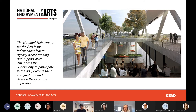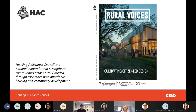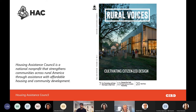If you'd like to learn more about the National Endowment for the Arts, check out arts.gov. One of our exceptional partners is the Housing Assistance Council, a national non-profit that strengthens communities across rural America through assistance with affordable housing and community development. They've proven to be an extraordinary partner in this program.